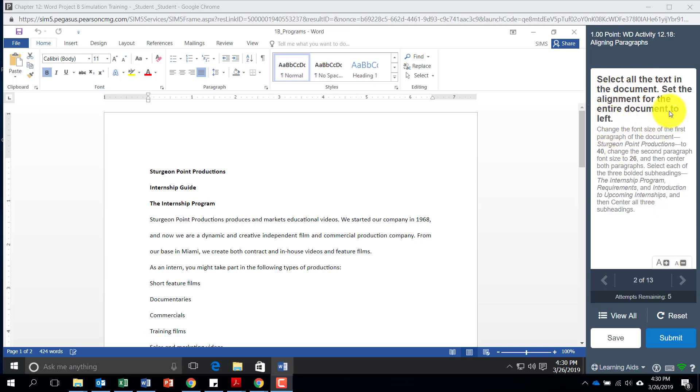In order to do that you would usually hit the Control A key to select the entire document. But as a Mac that does not have a control key, this makes it very difficult.